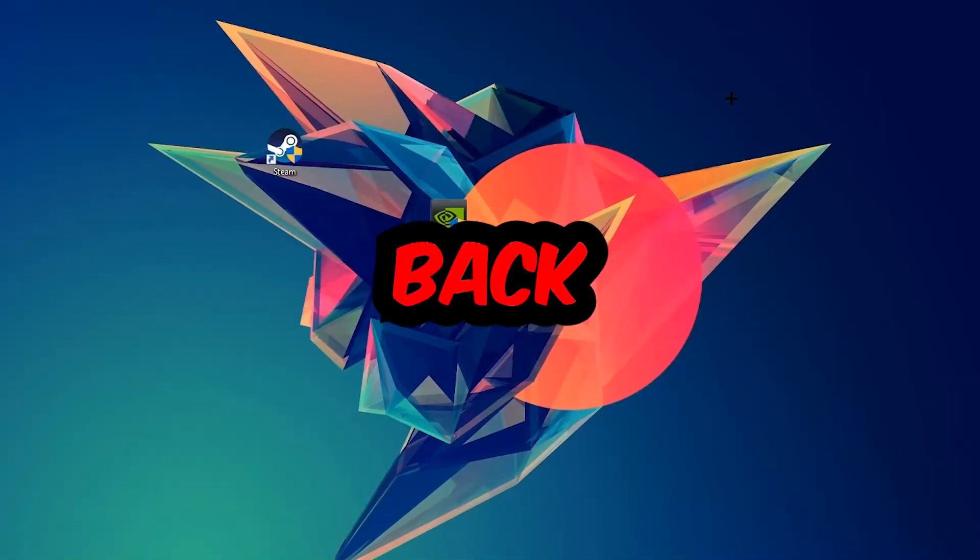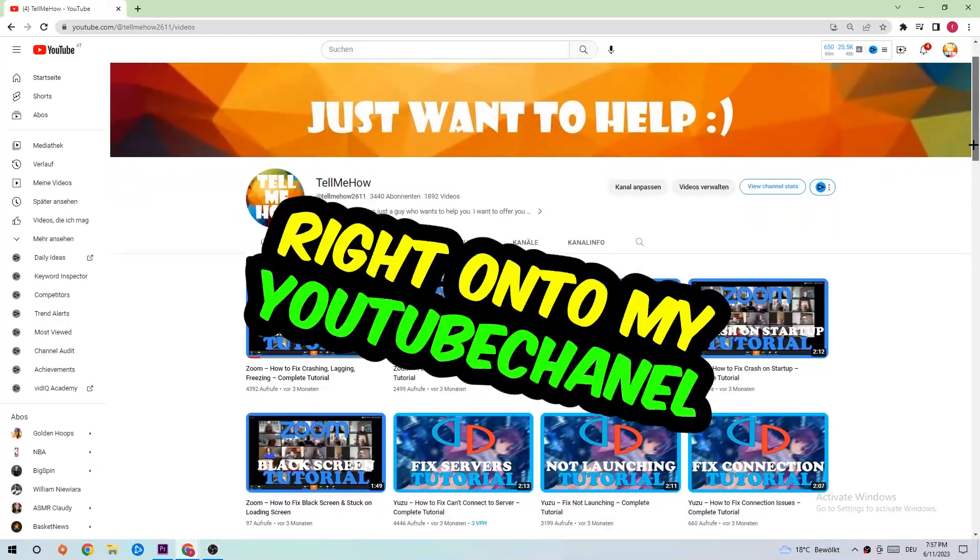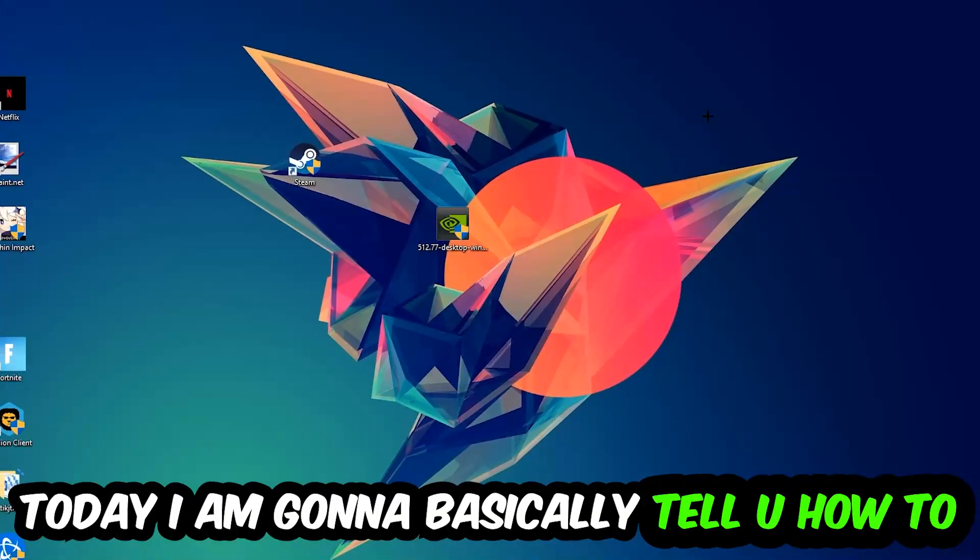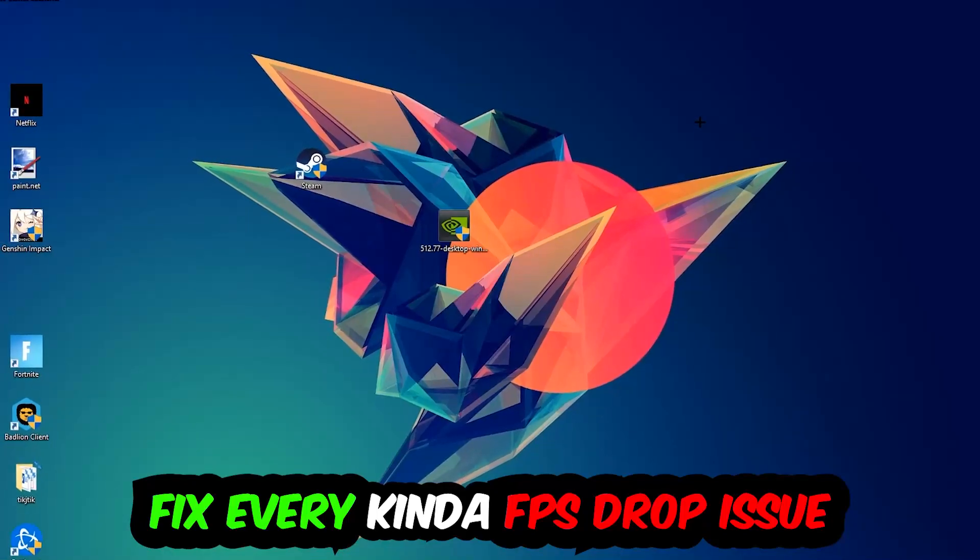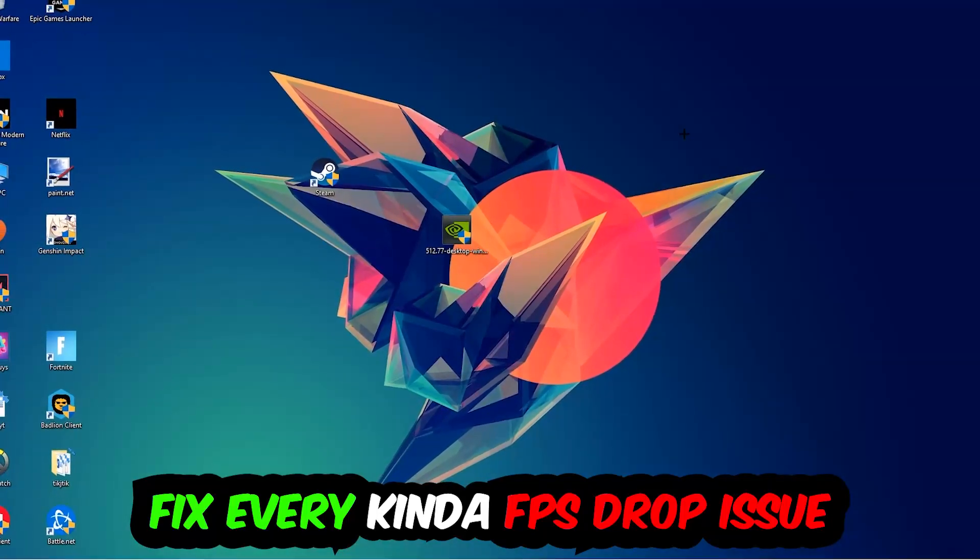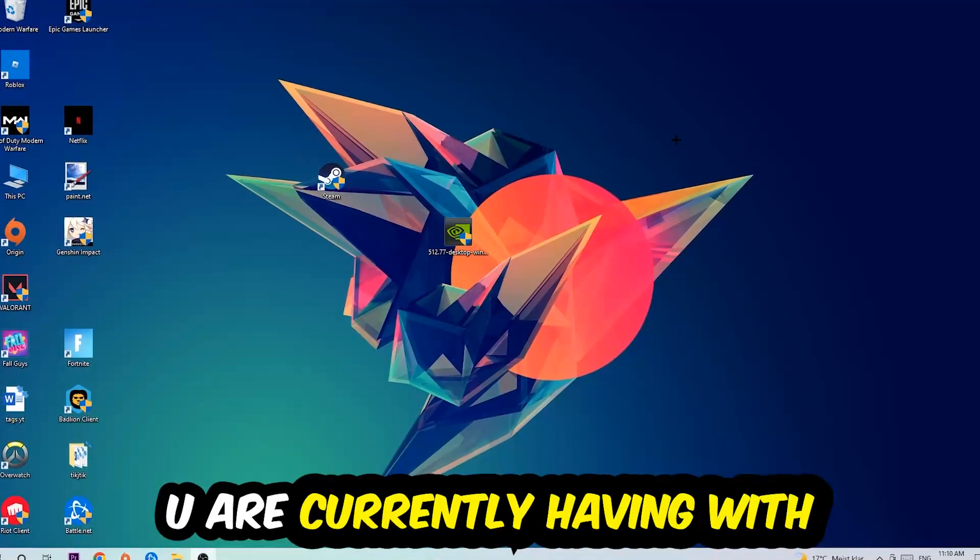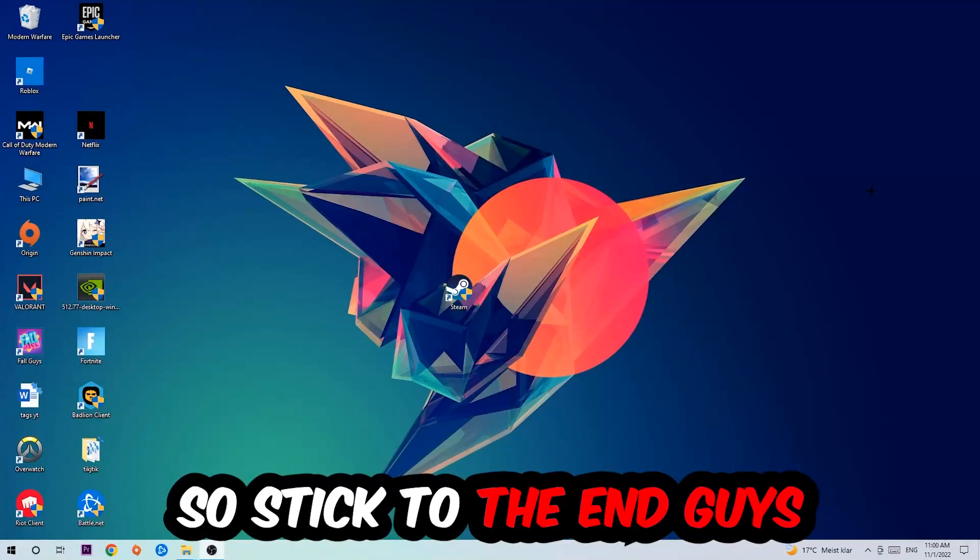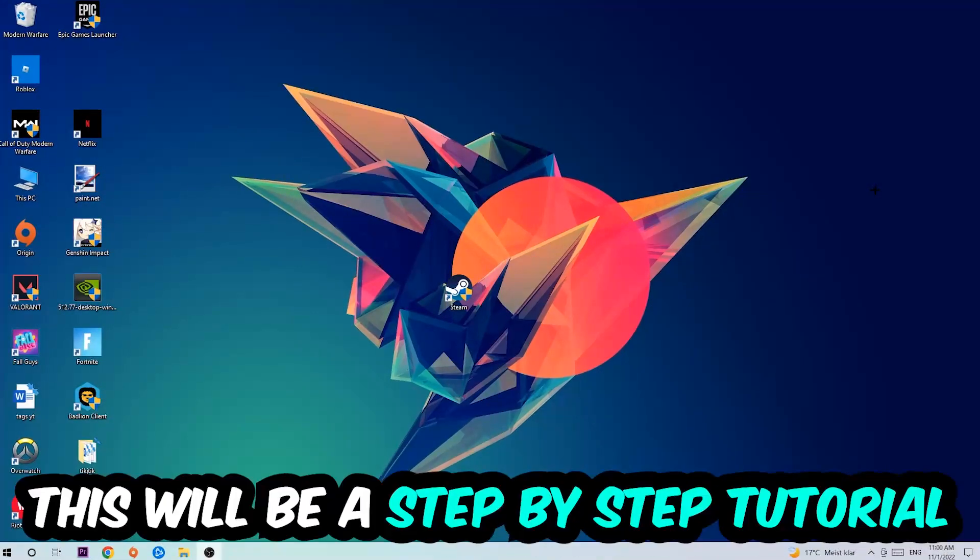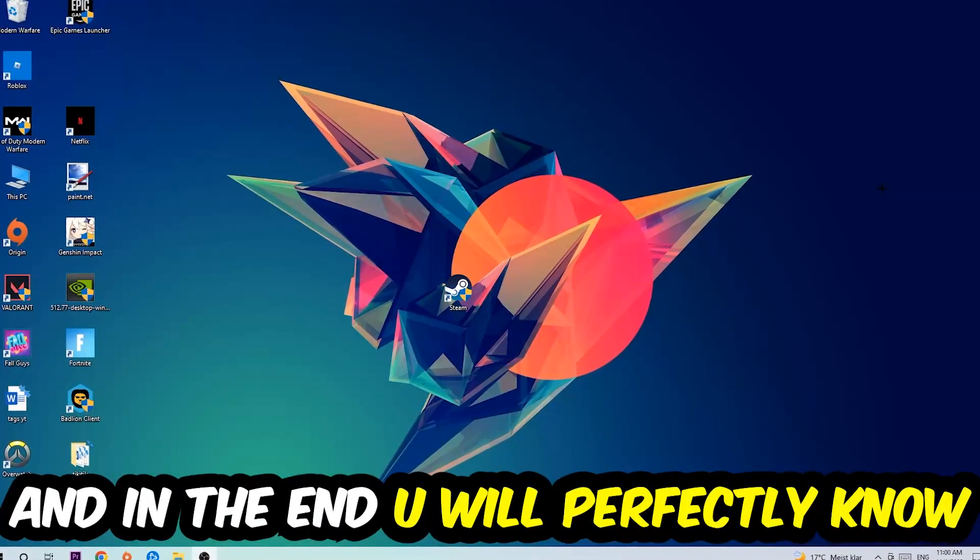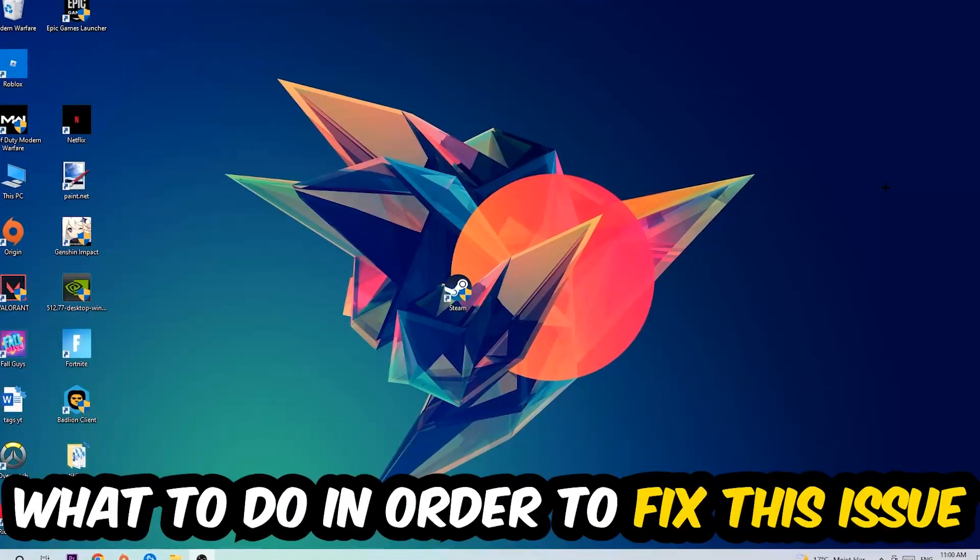Hey, what's up guys and welcome back to another video on my YouTube channel. Today I'm going to tell you how to fix every kind of FPS dropping, stuttering, or frame dropping issue you're currently having in Overcooked 2. So stick to the end guys, this will be a step-by-step tutorial. In the end, you will perfectly know what you need to do in order to fix this kind of issue.